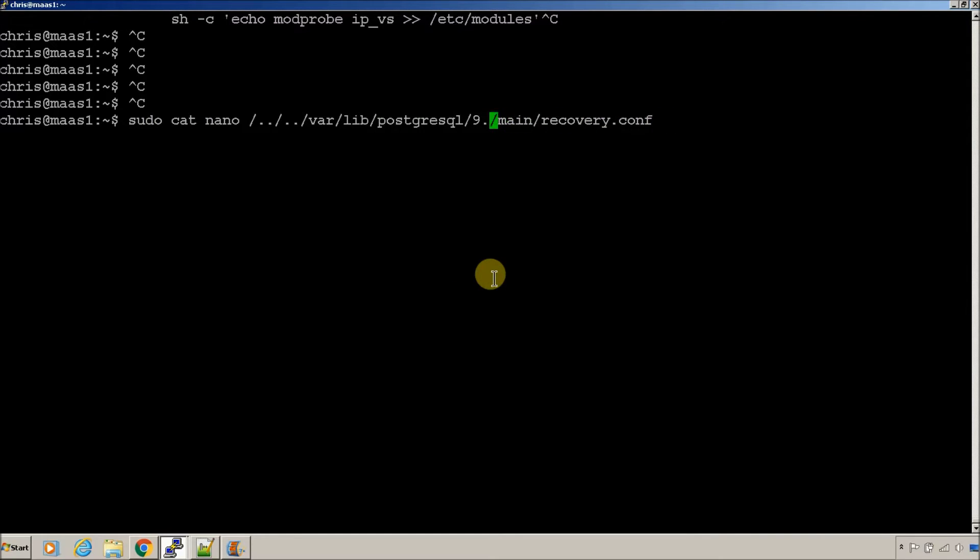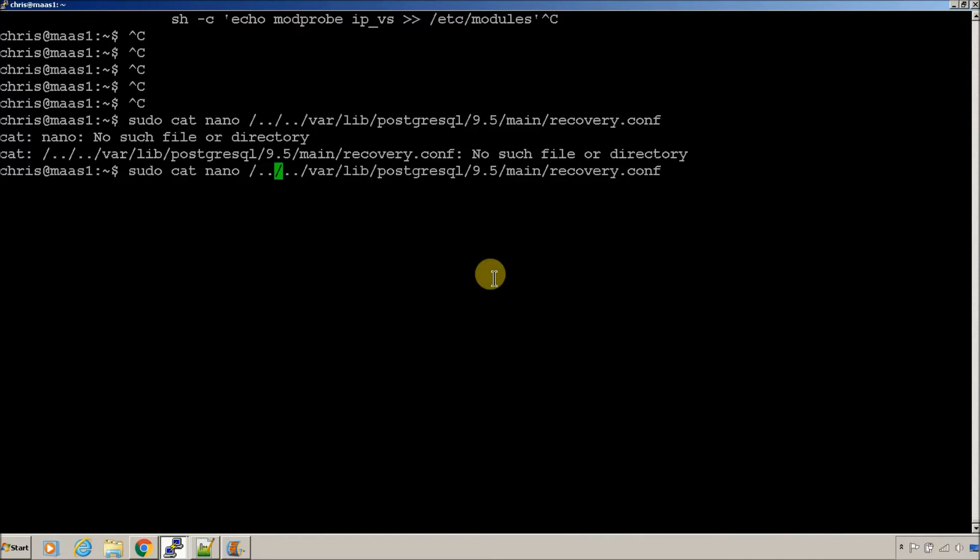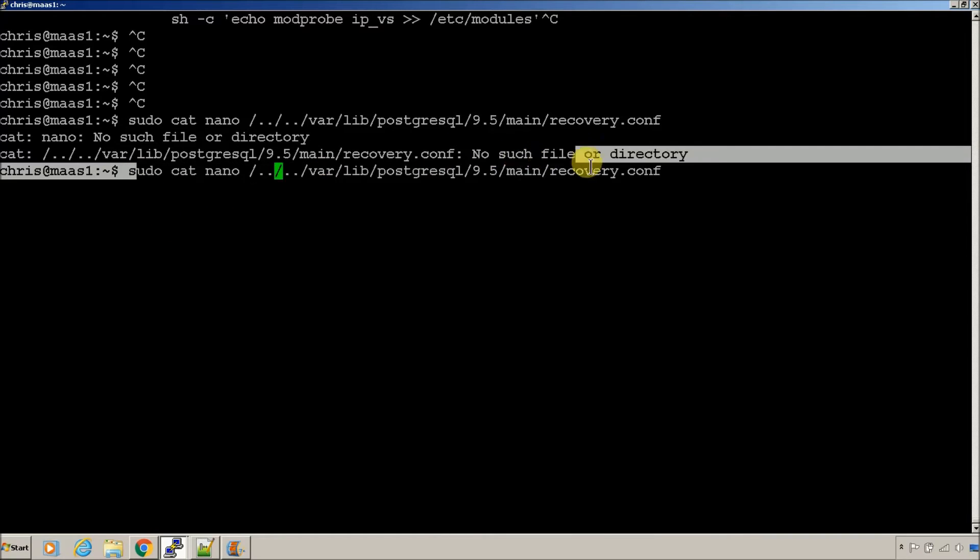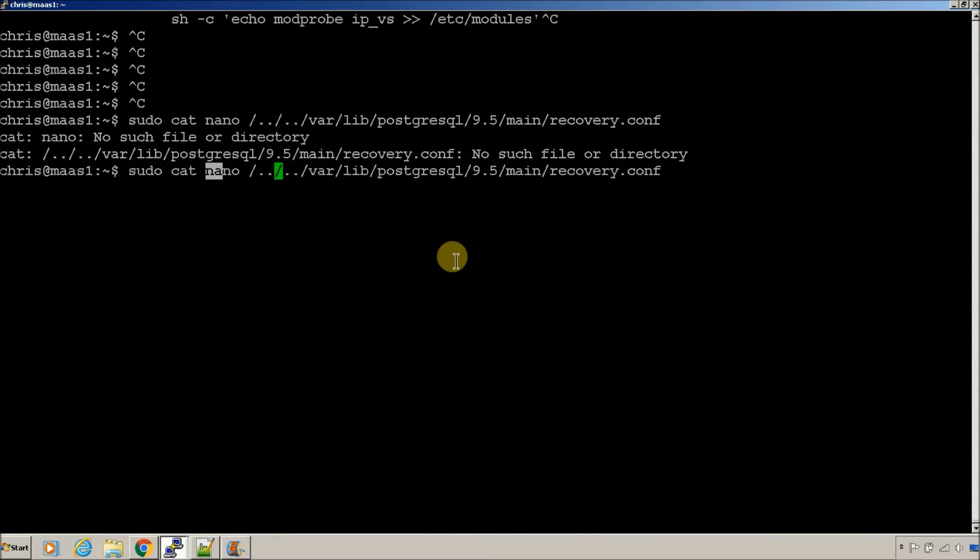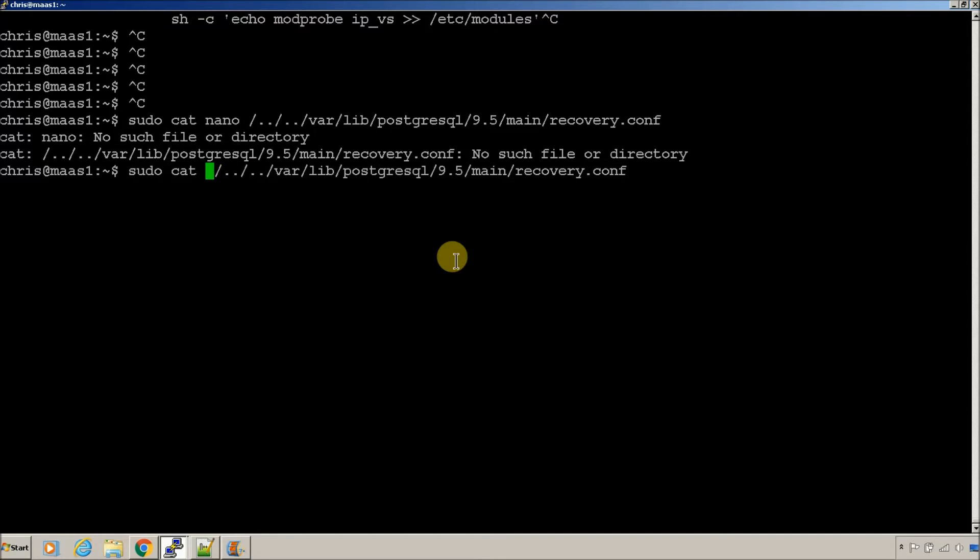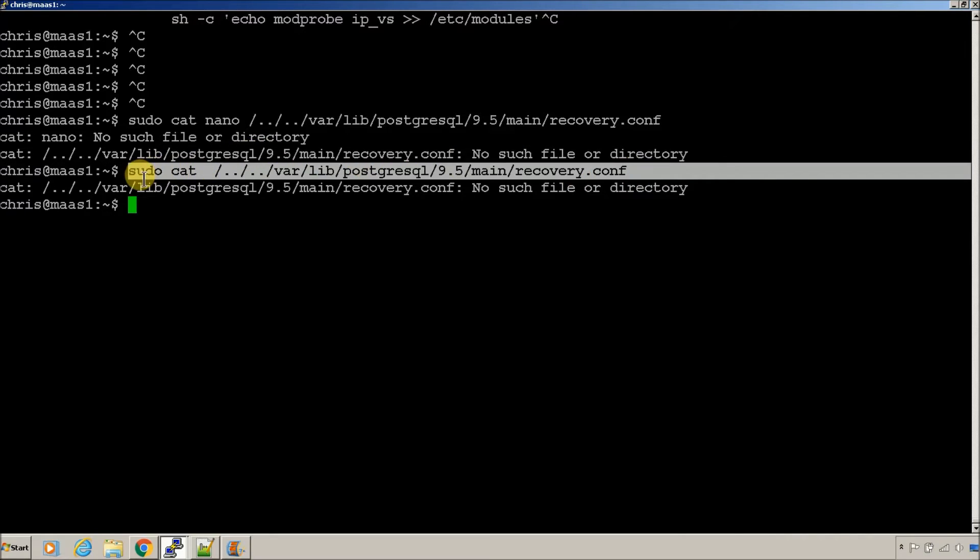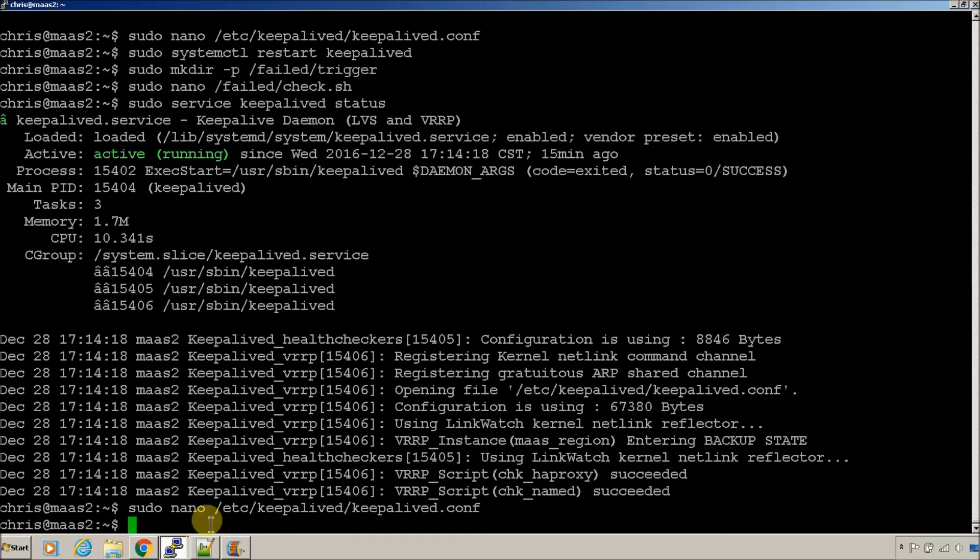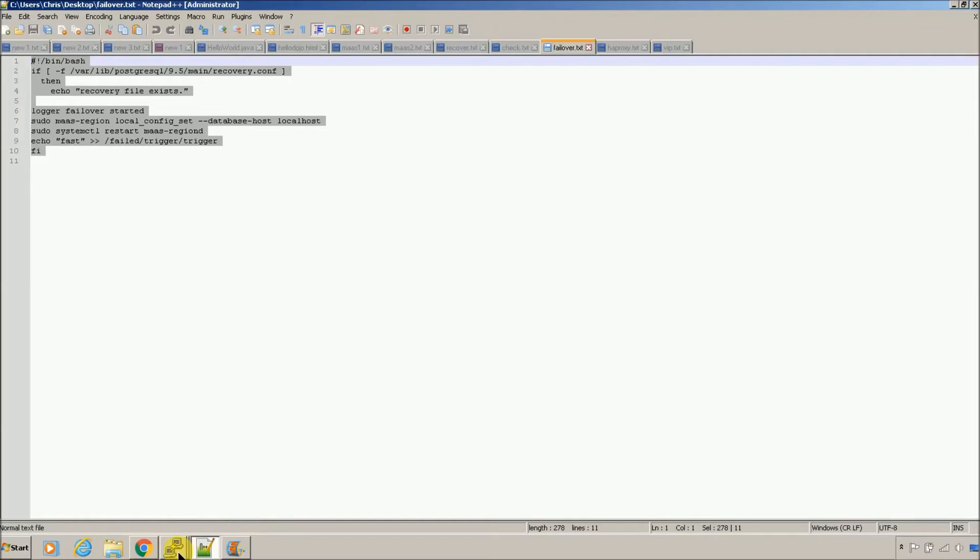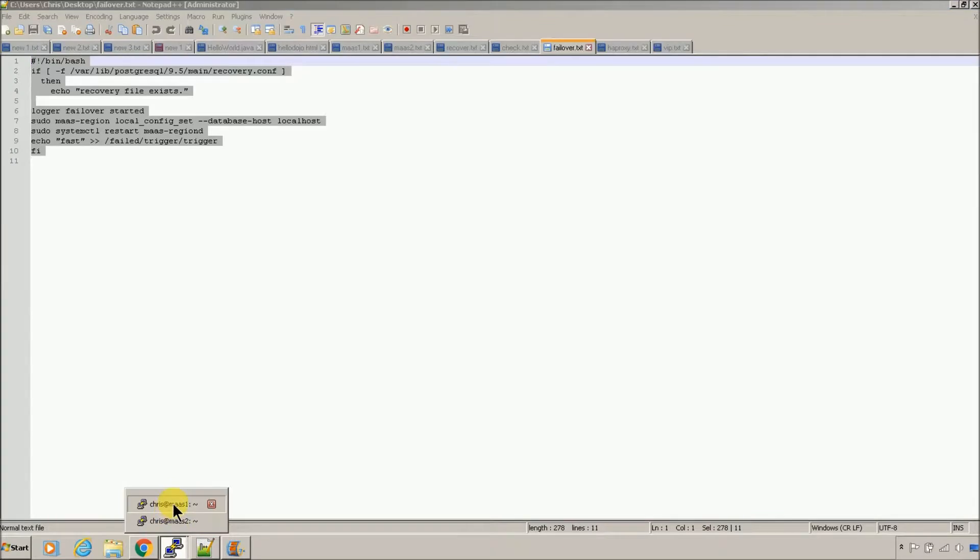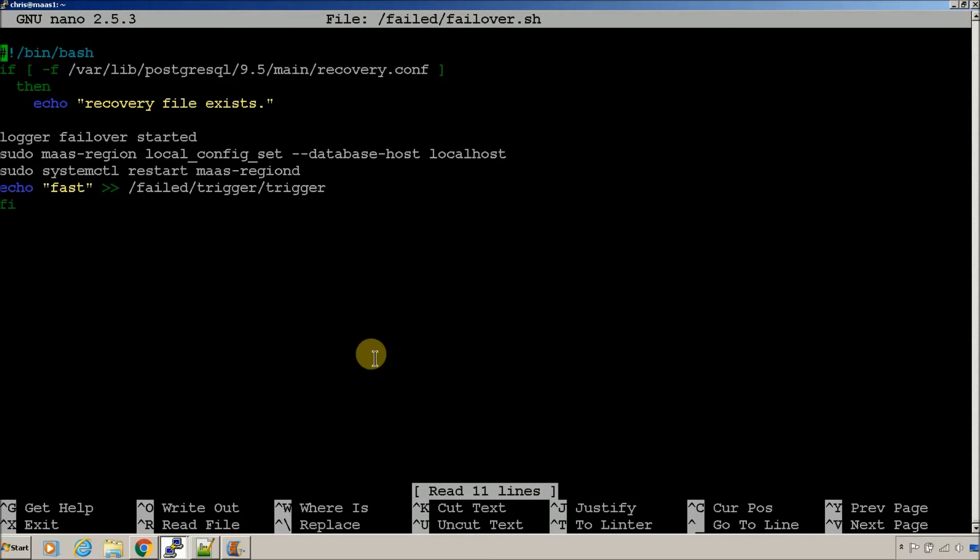Just to show you. It's in the recovery file. There is no recovery file. That's good. There is no recovery file on the primary, because it's not a recovery node. It's the current database. So, go to your secondary. Take a look. Trigger file.